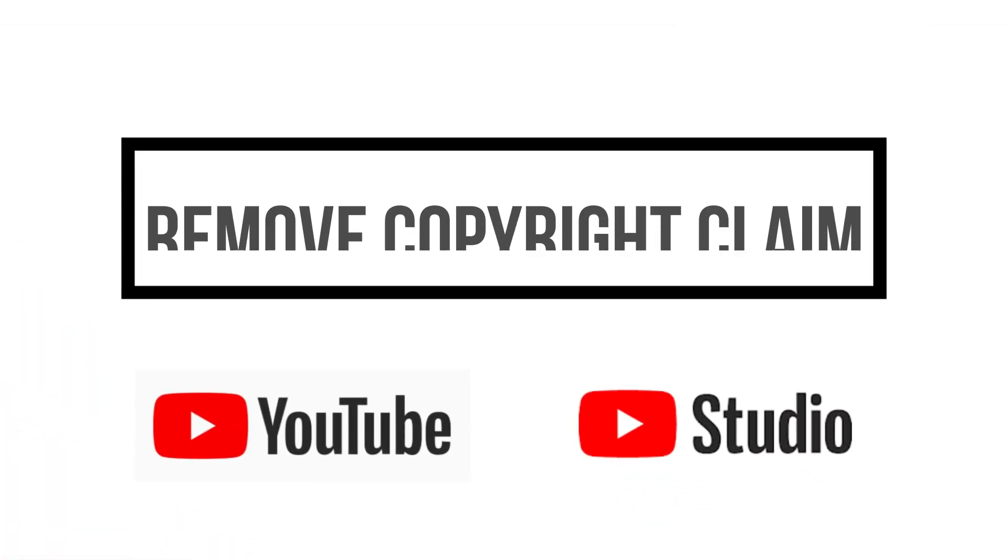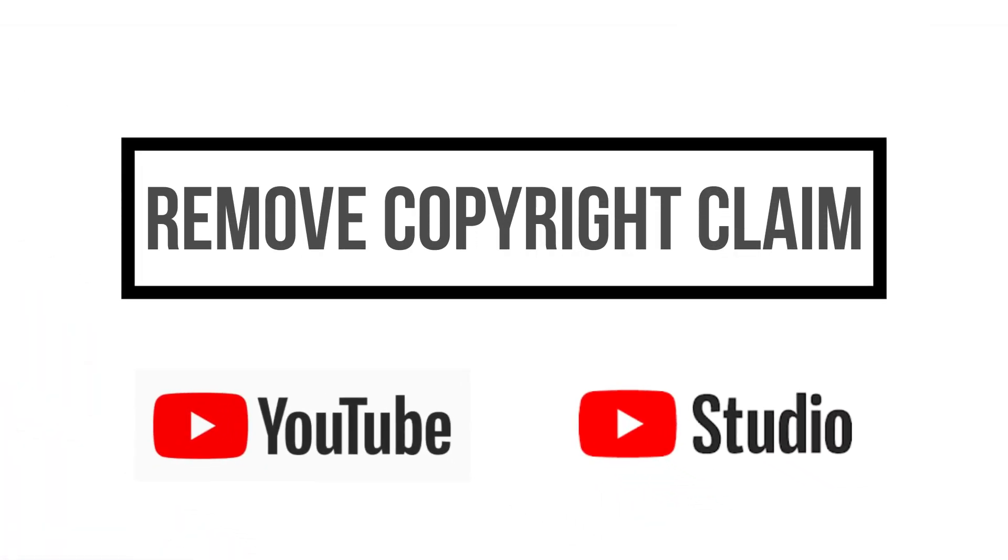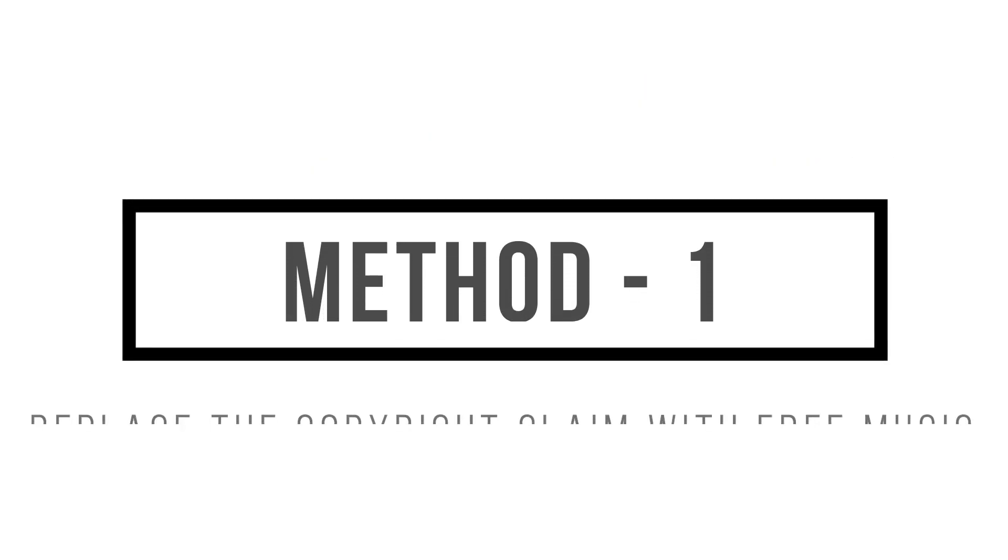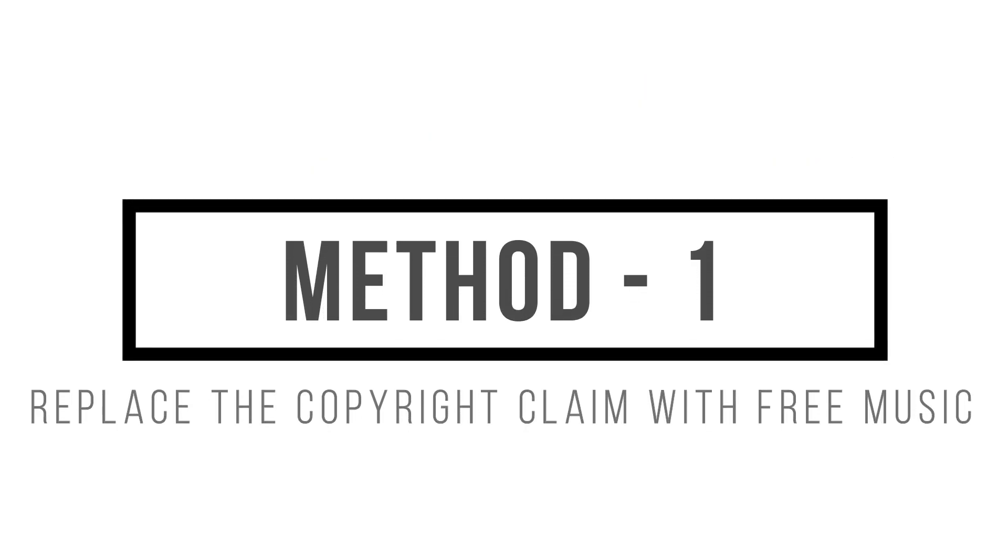Hey there everyone! In today's video, we'll be looking at two ways by which you can remove the copyright claim that has been put on your YouTube video that you had created. In the first method, we will remove the copyright claim by replacing the copyrighted music with free music provided by YouTube.